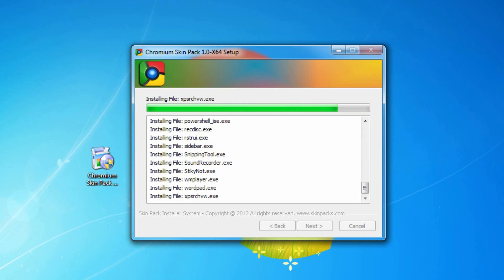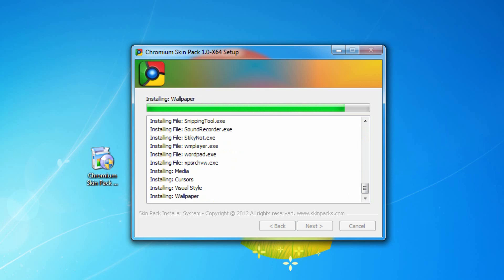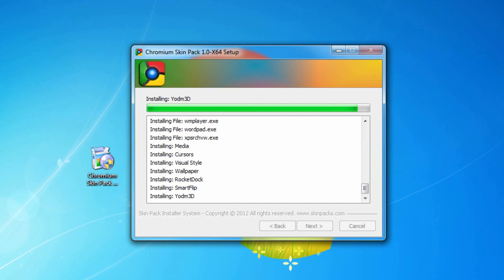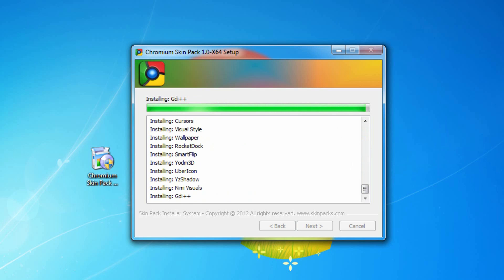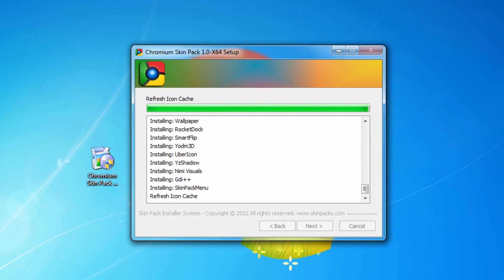Alright, so it's coming to an end. The process really sped up, I only paused it for about 30 seconds here. Now it's installing our visual style, wallpaper, rocket dock, our 3D program, and just the last couple things.